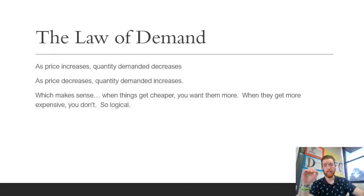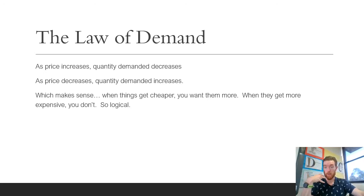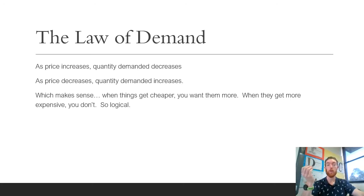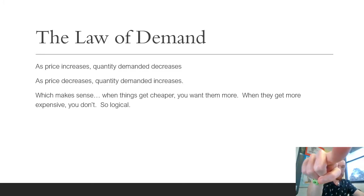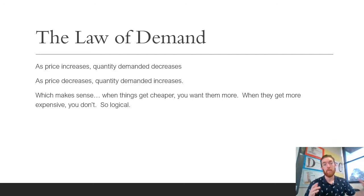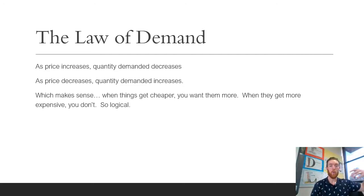So the law of demand. The law of demand is all consumer focused — it's all about you. It's all about how you would use your money and how price affects your behavior. With the law of demand, as price increases, quantity demanded decreases. This is logical.